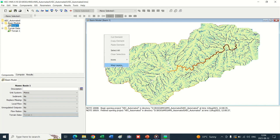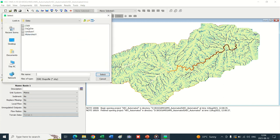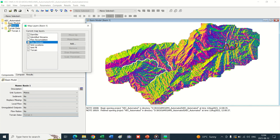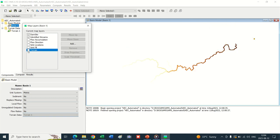Now we add the reference point for the delineation of the watershed, or where we require the design discharges. This point has appeared in the basin window. Uncheck the flow accumulation, flow direction, and sinks location layers.